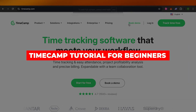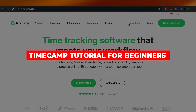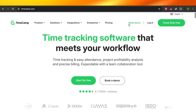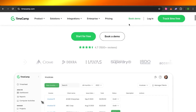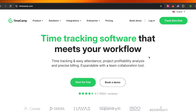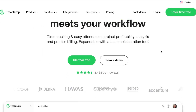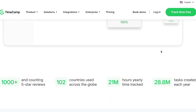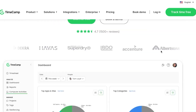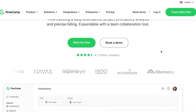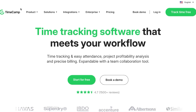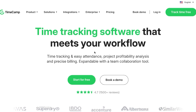Welcome to this TimeCamp tutorial for beginners — a full time tracking and project management demo. I'll be showing you how you can track time, manage your projects, and collaborate with your team. Let's get into it. First, you're going to go to timecamp.com.